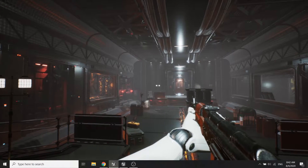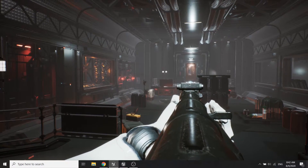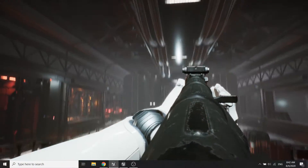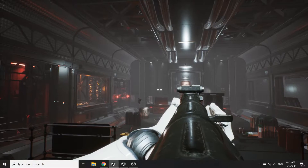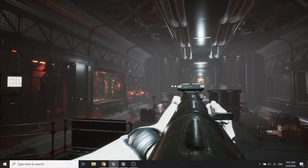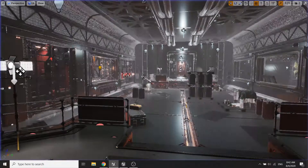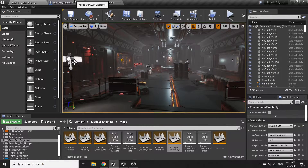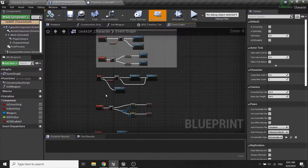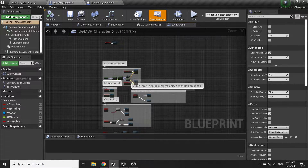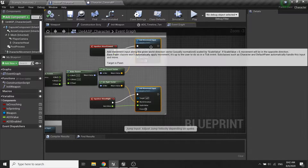What we want to do is when we move the mouse up and down we want to add a little bit of offset to the camera position. So first of all in the character blueprints in the movement input,